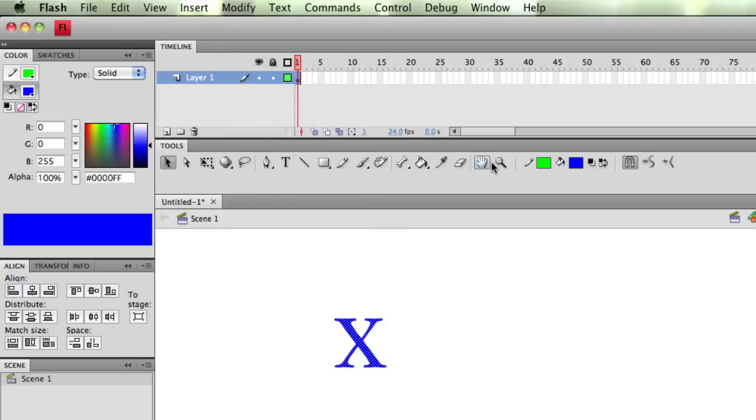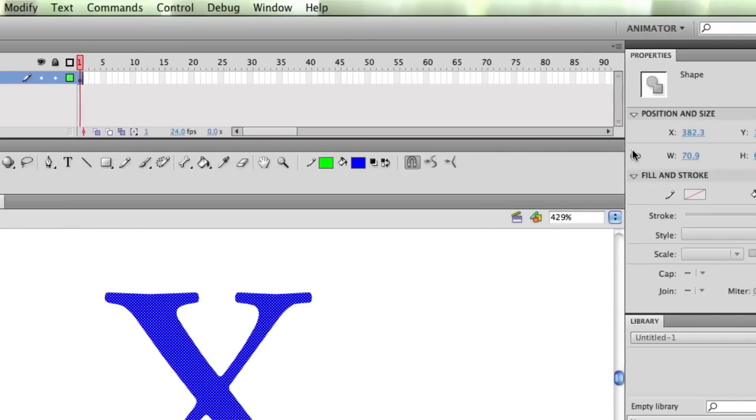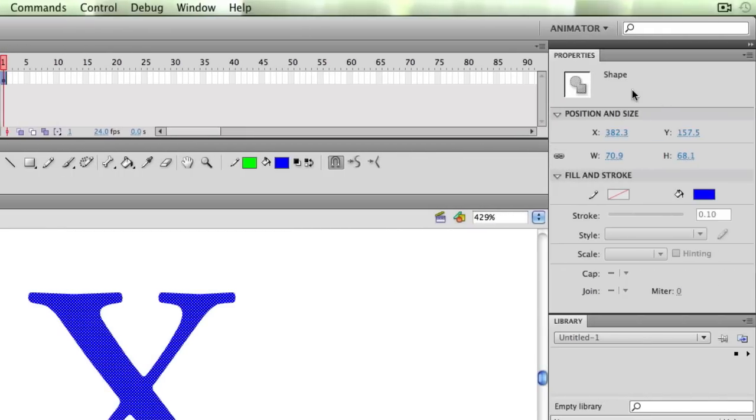It gets kind of pixelated. So if I zoom in on it, it gets all pixelated. Another thing that happens, if I look in my top right in my properties section, it's not static text anymore, it's a shape.